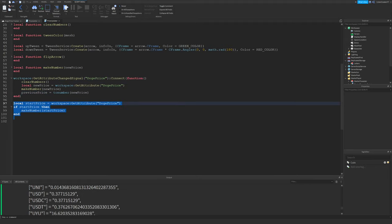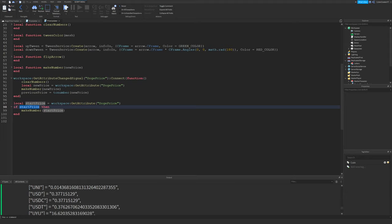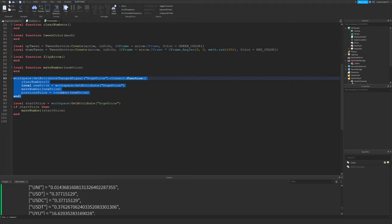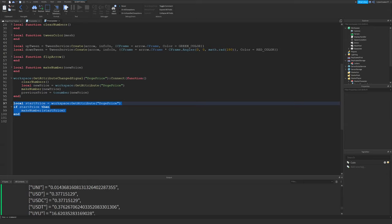I'll go into more details in just a second on the clear numbers and make number function. Then down here, as you can see, I'm getting the start price. So I'm just immediately getting the attribute DogePrice for the workspace. And if it's not nil, then I'll make a number.